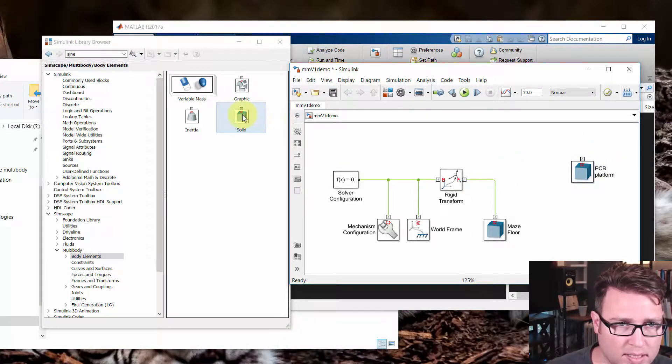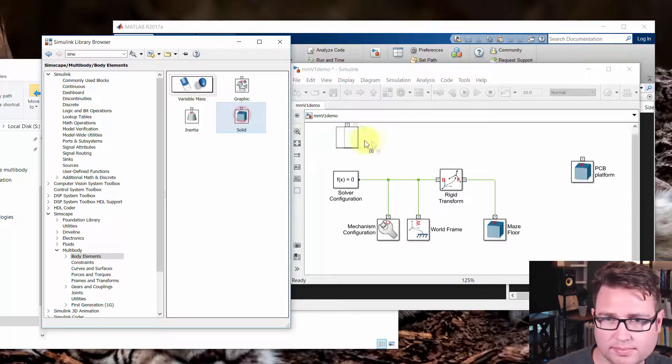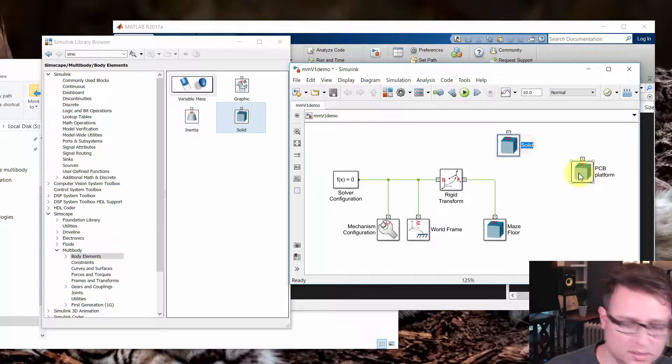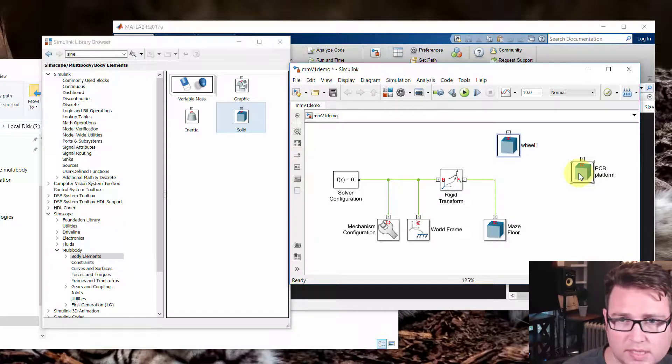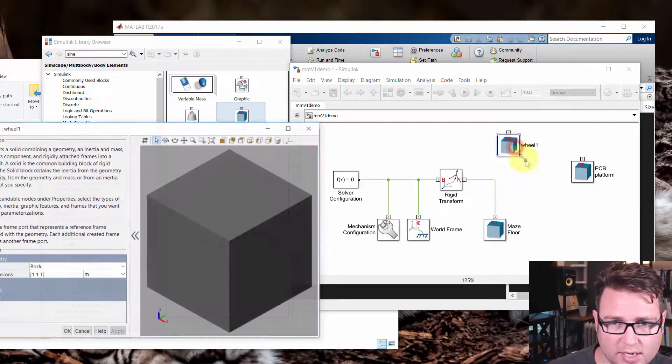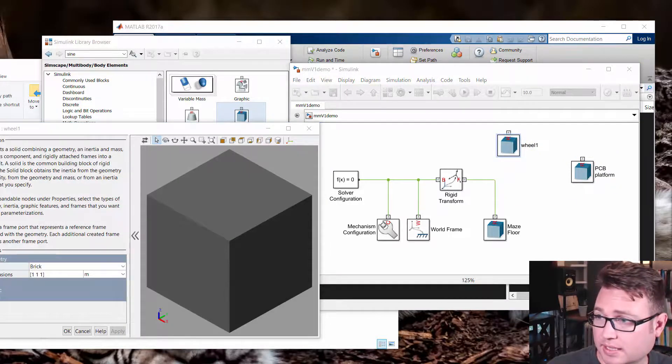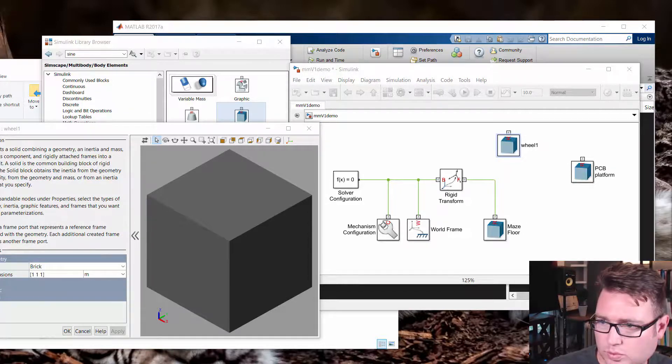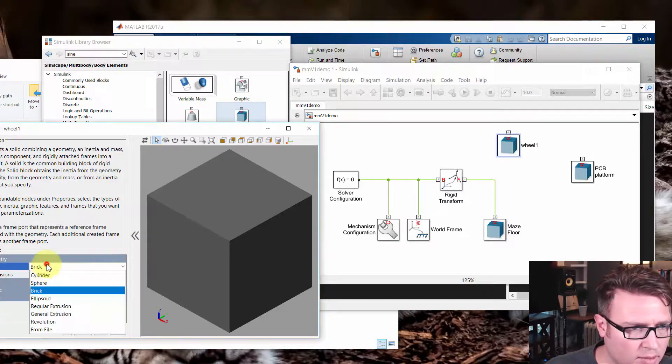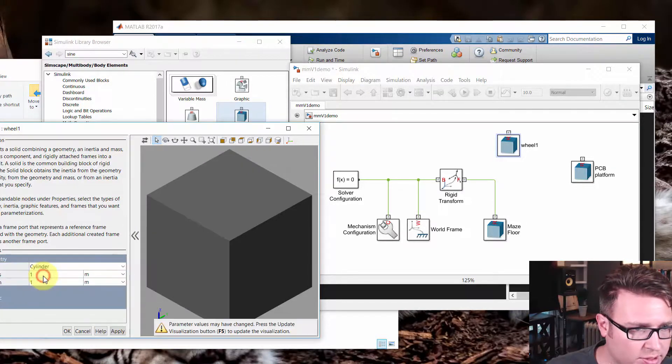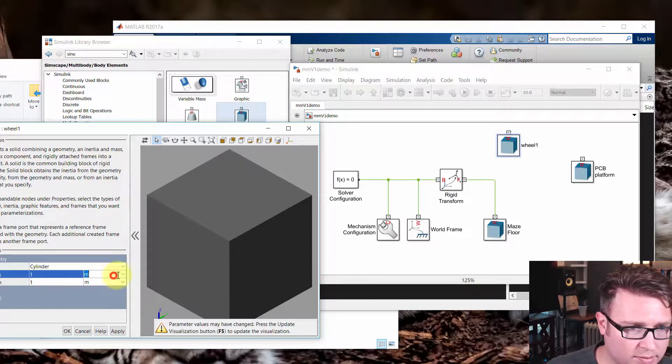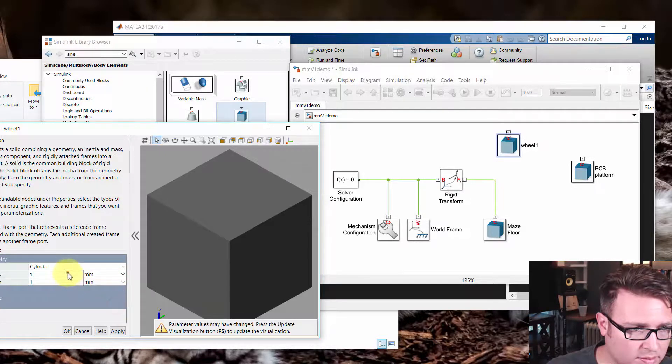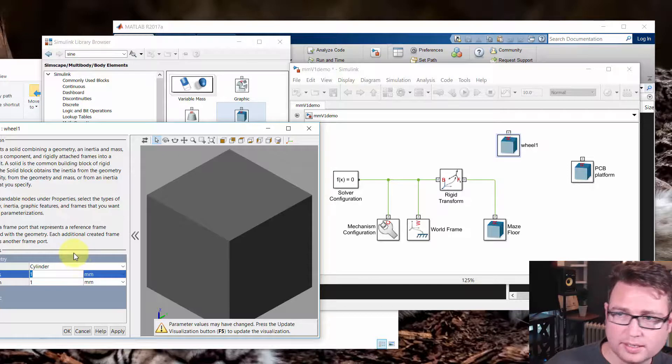Now I also need something else. I need some kind of wheel. So I'm going to call this wheel one. These are going to be the drive wheels. And let's see how big are our drive wheels. Here we go. So we'll change this shape to a cylinder. And we'll change these units to millimeters.